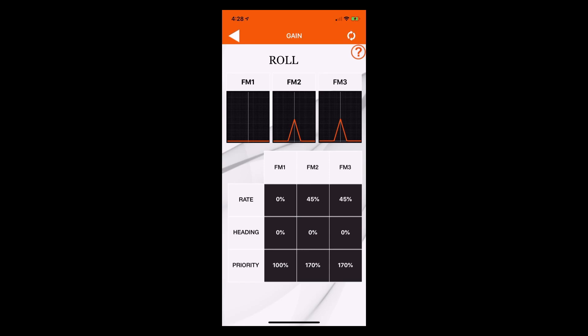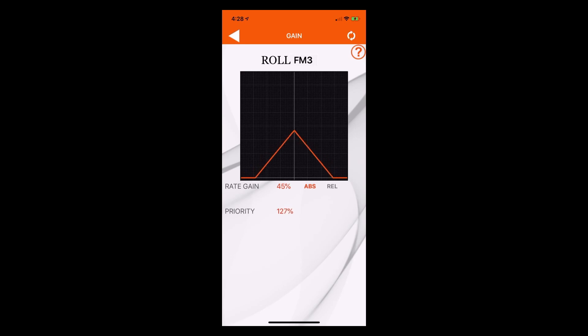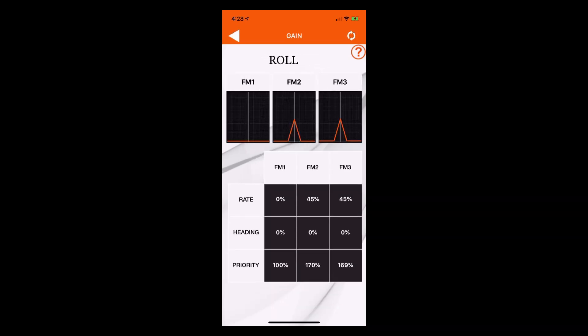If you want to change your stick priority, you swipe from side to side. Place your finger anywhere in the grid and swipe side to side. As you go to the right, the priority decreases; as you go to the left, the priority increases. Here we're at 190% stick priority and I want that to be 170. That's how we adjust our gains and stick priorities for each one of the axes.